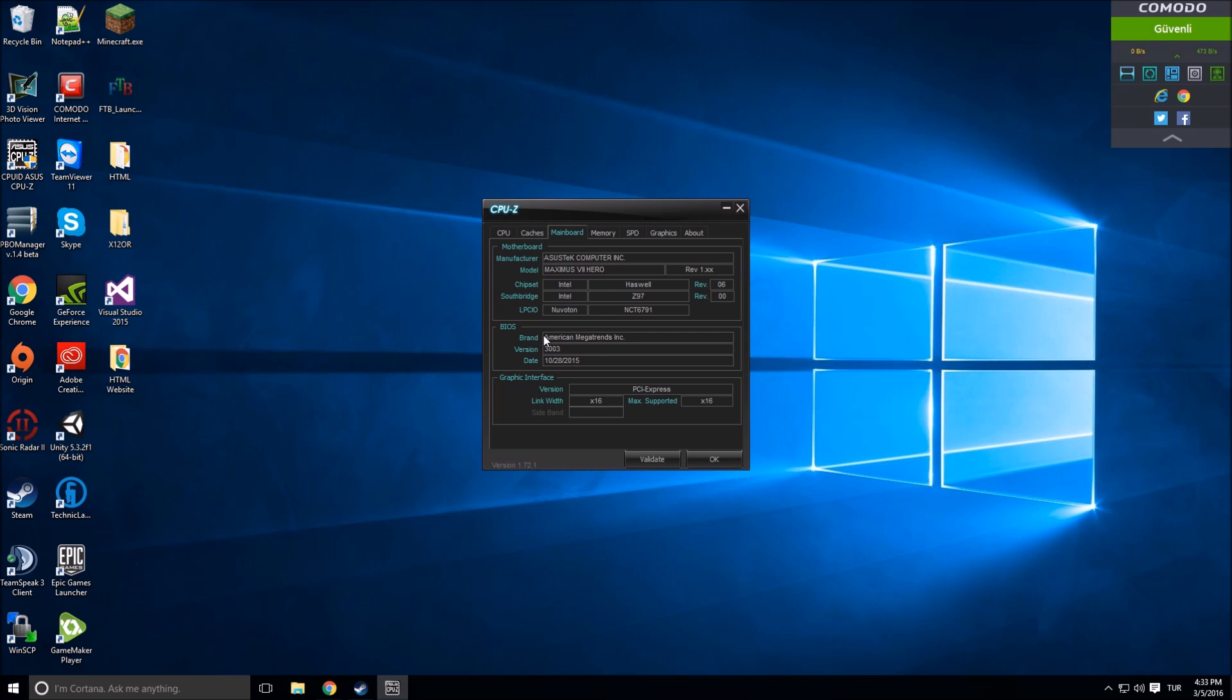Let's talk about BIOS. Brand: American Megatrends. It's almost always like that. I don't know, I'm not sure about Mac, but in all Windows systems, all ASUS and Intel motherboards have American Megatrends Inc. supporting them.